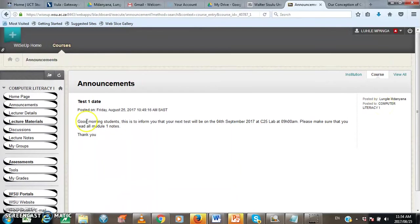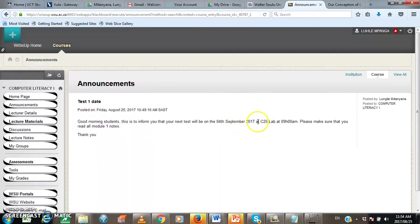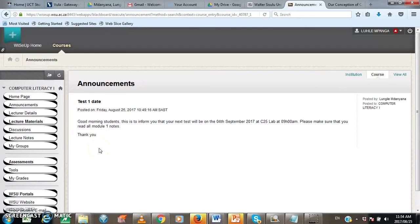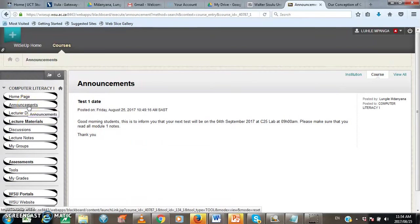The announcement reads as follows. Good morning, student. This is to inform you that your next test will be on the 4th of September, 2017 at C25 lab at 9 am. Please make sure that you read all module 1 notes. Thank you. So that is an announcement that has been posted by the instructor or the lecturer. So when you want to view the announcements for a particular course, you click on announcements on the course menu.